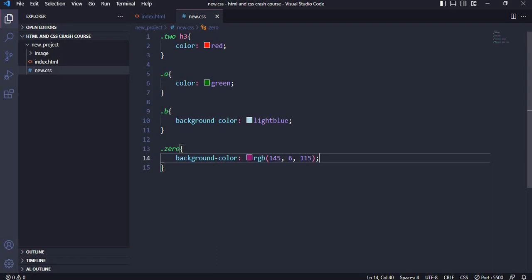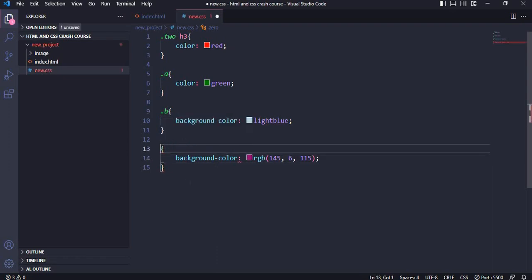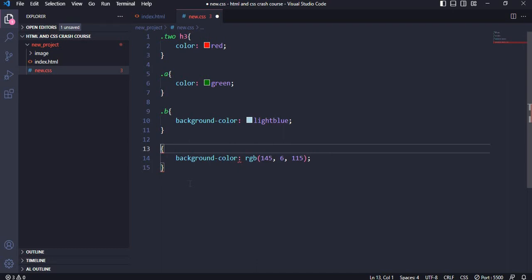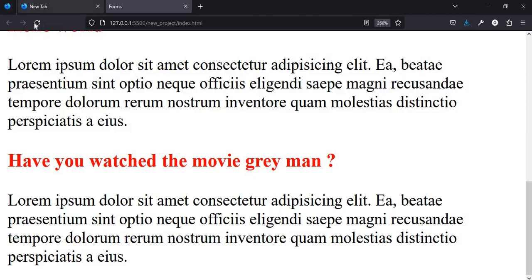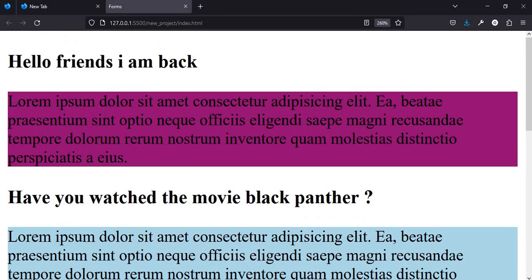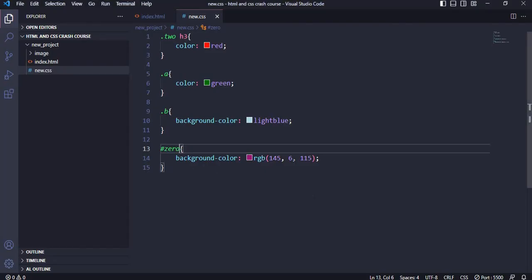Whenever you want to style with an id, you don't use a dot — the dot signifies a class. For id you use the hash symbol, then state the id value, which is '000.' Save and preview — as you can see, the p element is now styled with the background color of purple.